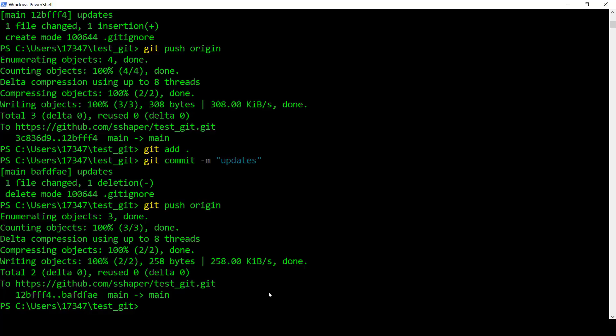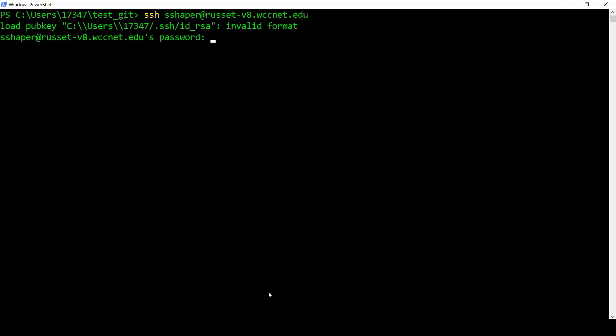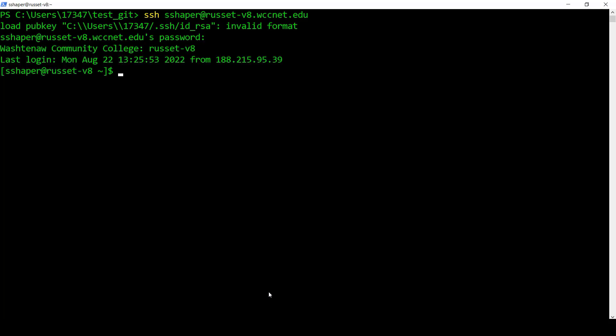So you come up to this window here. Let me go ahead and clear it for a second. We have to SSH into Russet. So it's SSH, and then it's going to be your WCC username. So mine is going to be sshaper. And you go at, and you go russet-v8.wccnet.edu, just like that. You hit enter, and it's going to ask you for the password. It might, before that, it might give you a prompt saying something about fingerprint identification. Do you want to do it? Just write yes. You're fine. Now, this is going to be your WCC password. And notice, as I type it in, you don't see it. But trust me, it's being put in there. It's a security protocol from Linux. So I typed in my password. And so now I've got this. I've logged in.